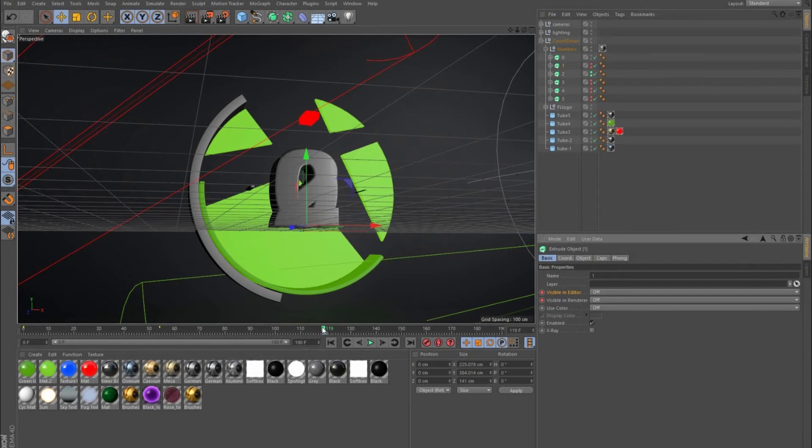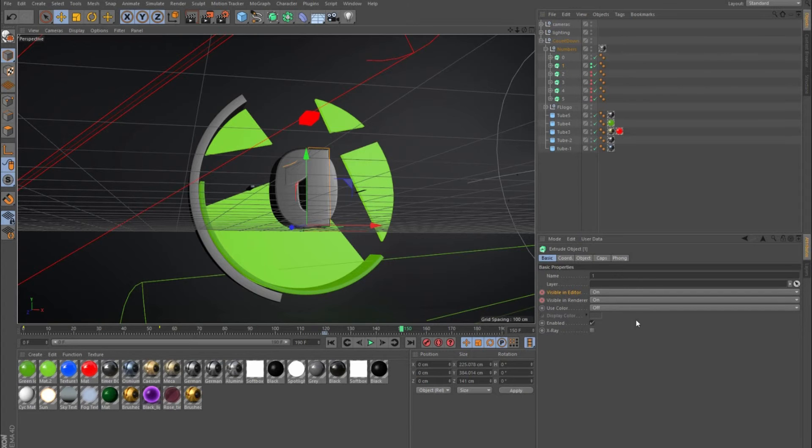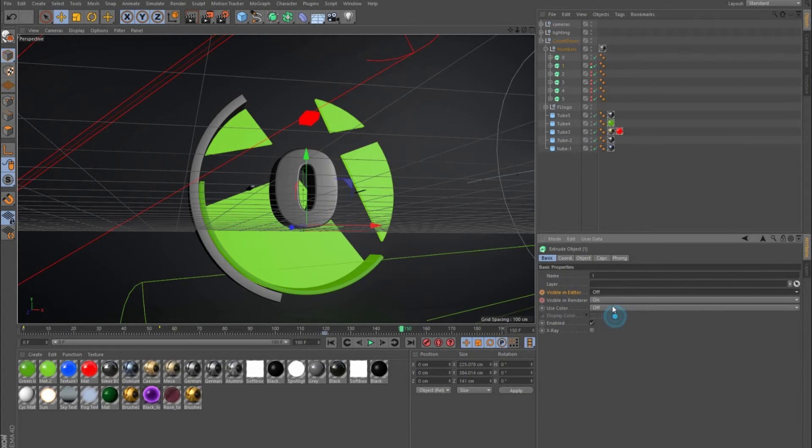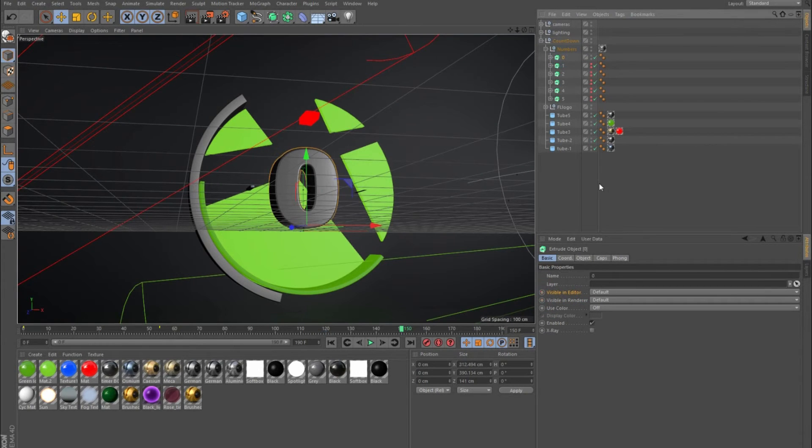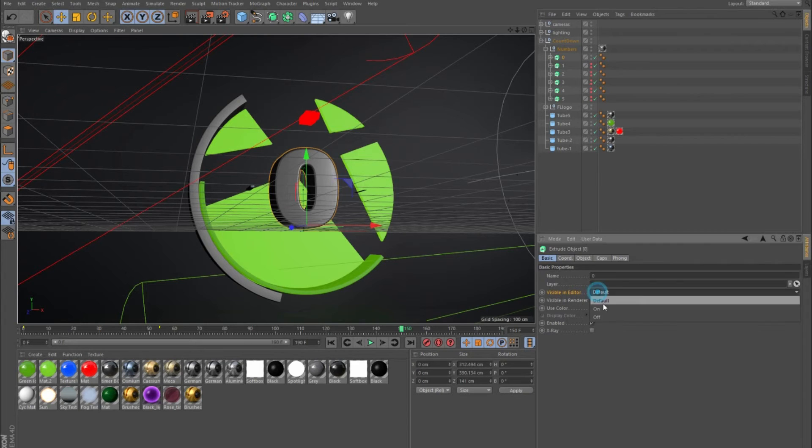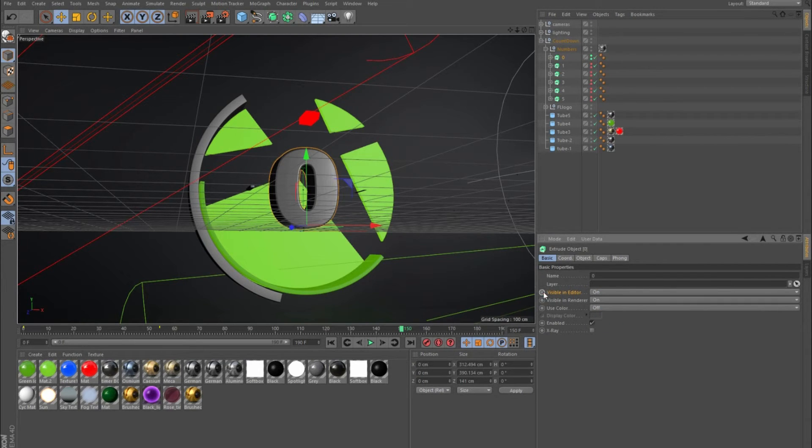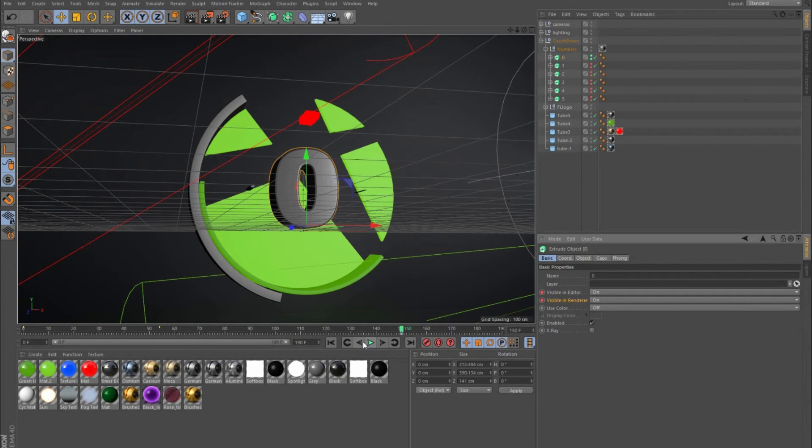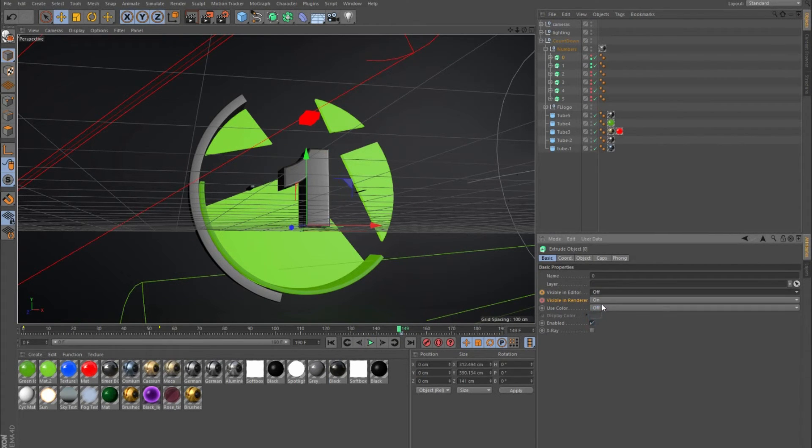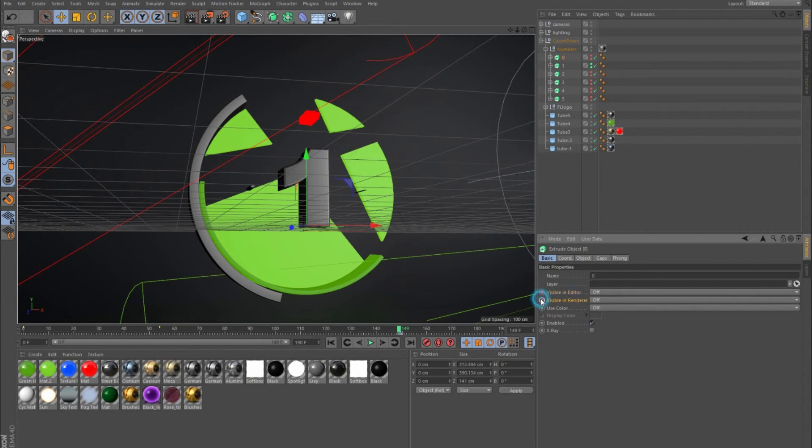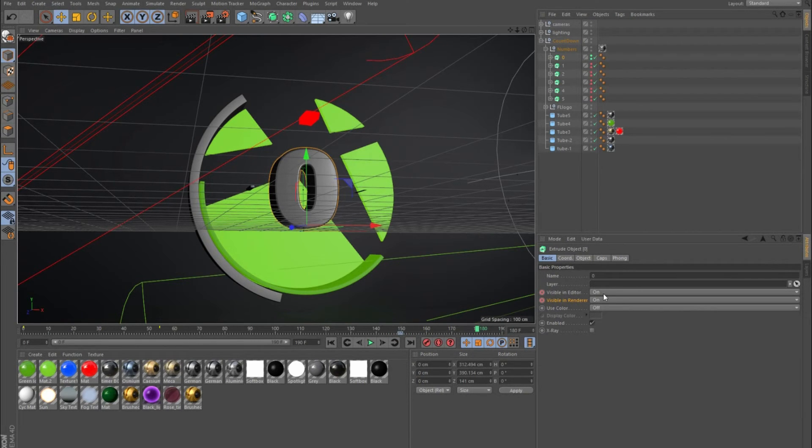Then I go to 150 and tell one to be off. Don't forget to keyframe there. Then I turn zero on, keyframe it, go back one keyframe and tell zero to be off just right before it turns on. You can tell it however long you want it to stay. I'll go to 180 and then turn it off. It's the last one so it doesn't really matter. You can just leave it.